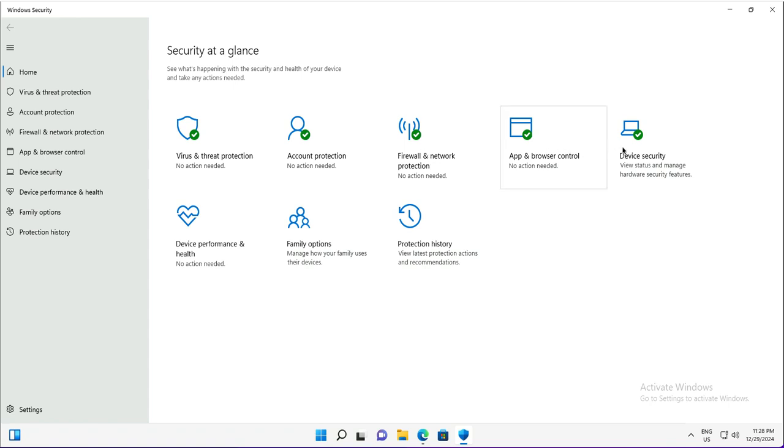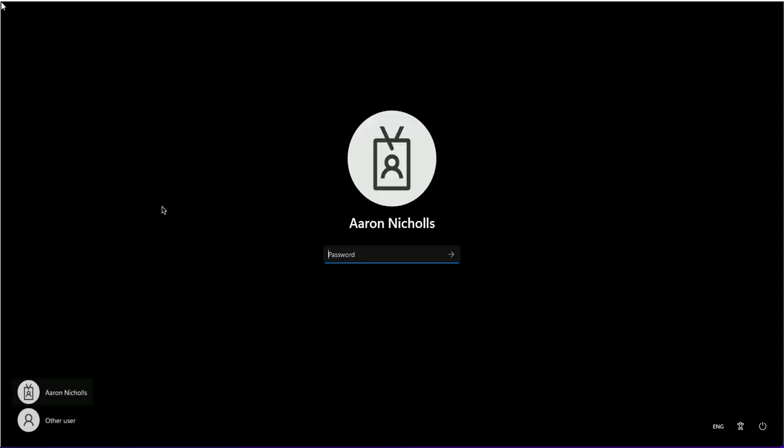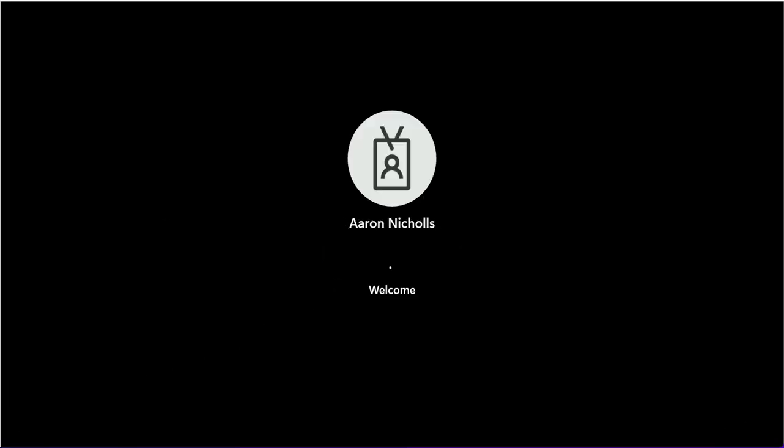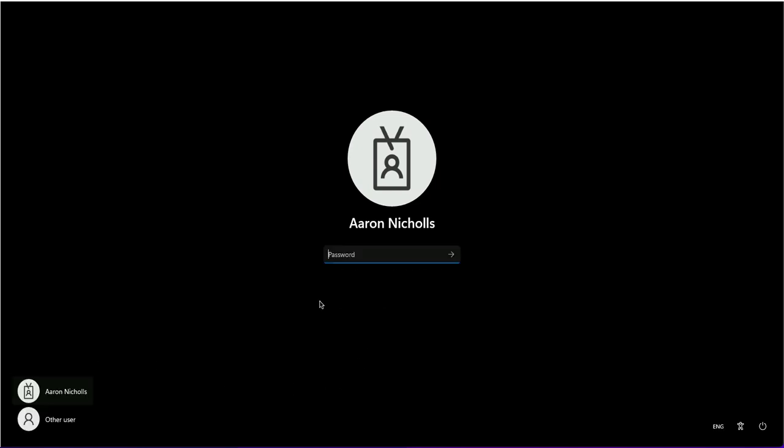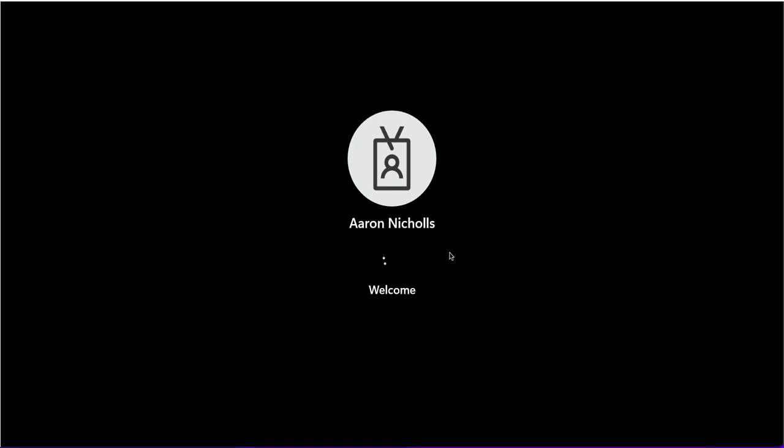Now it is time to test the configuration on the Intune enrolled device. This is Seattle workstation 1. I will login with the work account here with user Arun. Actually I reset the password of this user in the previous demonstration of self-service password reset, so the password is different. Let me use the new password.